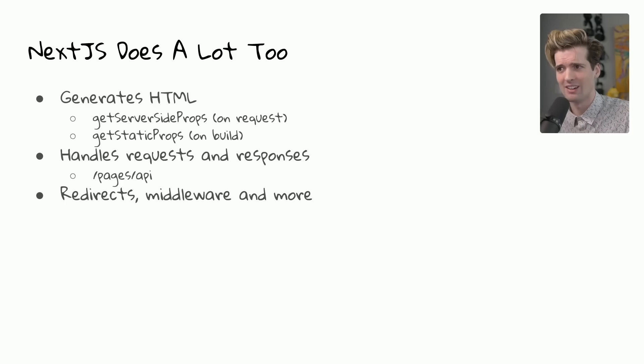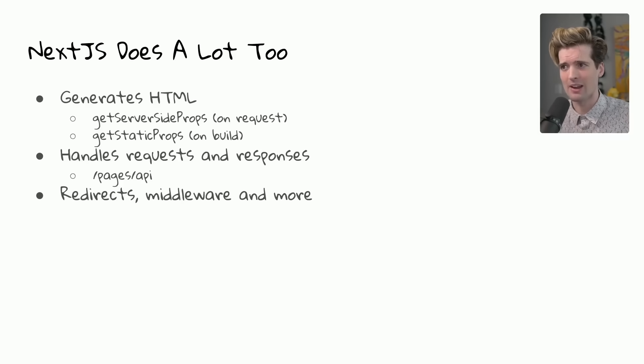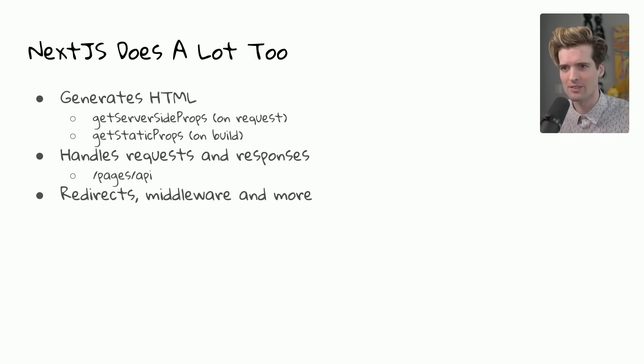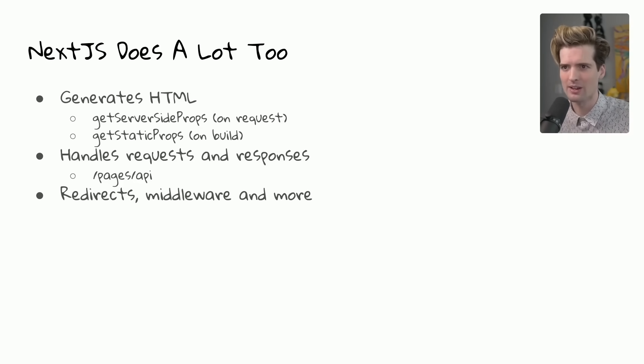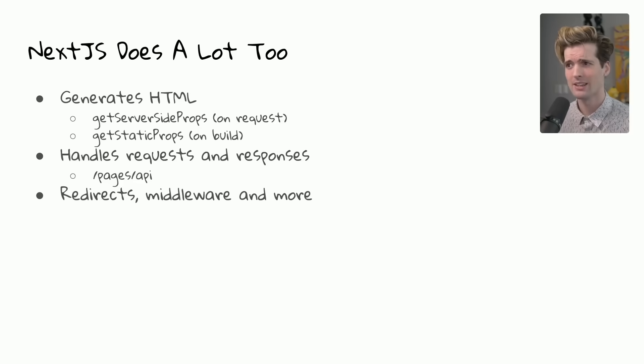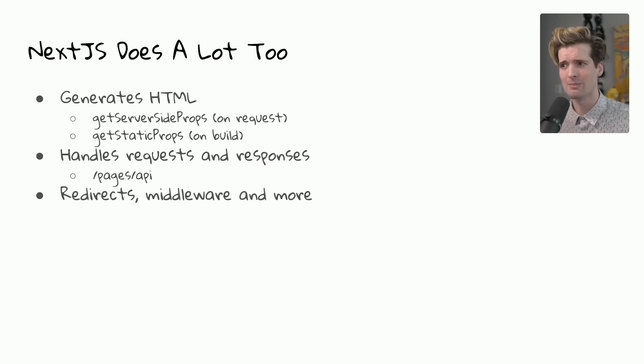Next.js does a lot of things in order to make this happen. The first part is that it does generate HTML. Each page you go to in a Next.js app is a unique page with unique HTML being generated for it, either through get server-side props, which is every request that is made generates some HTML, or get static props, which is on build a page is generated.